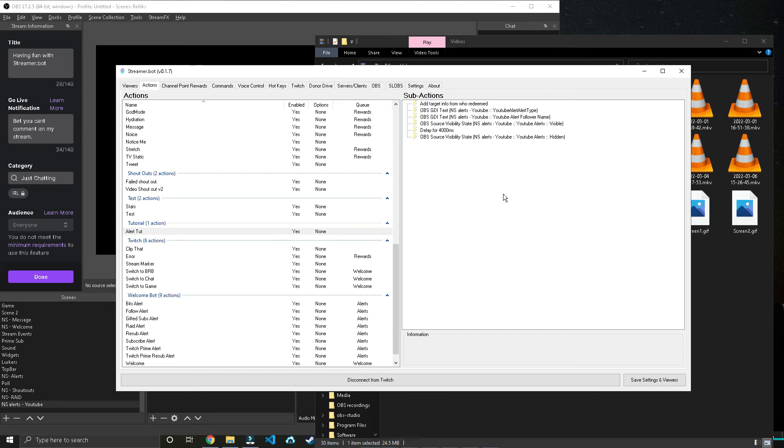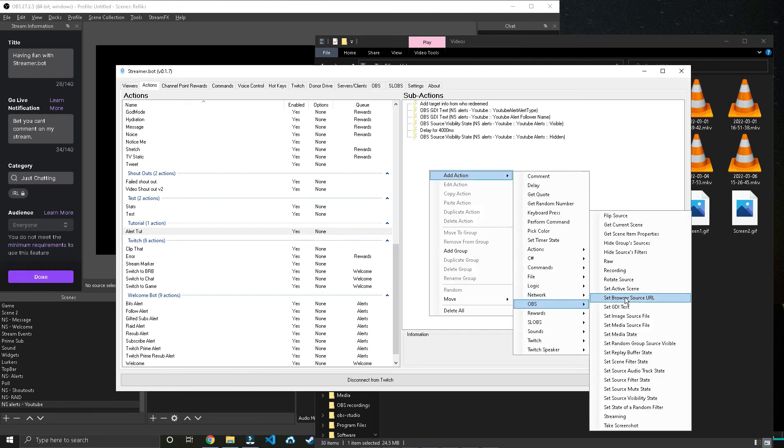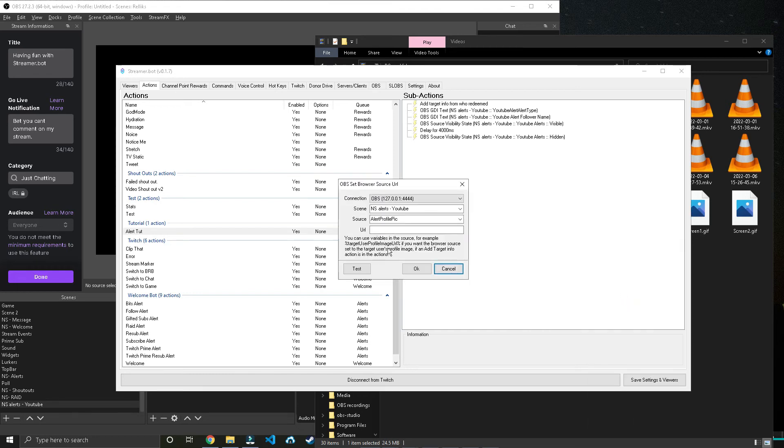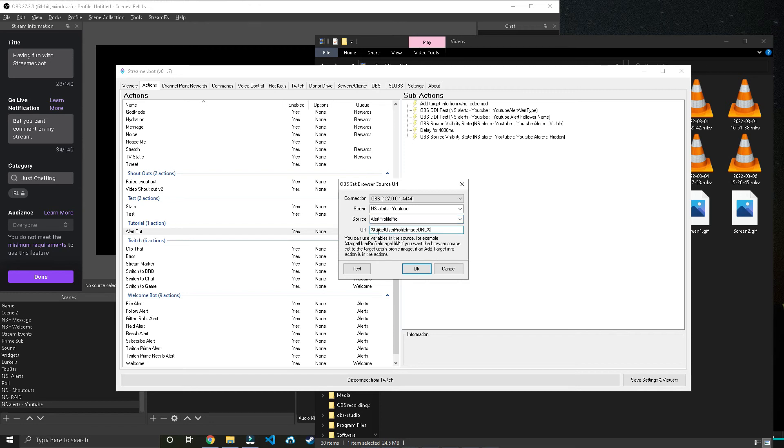So to do that, what we're going to need to do is add an action. We'll go to OBS and we'll set the Browser Source. Choose the browser source that you made before. Mine's Alert Profile Pic. And then you want to type in percent sign, target with all lowercase, user with a capital U, profile image URL. So capital P, capital I, and then all caps URL, and then a closing percent sign.